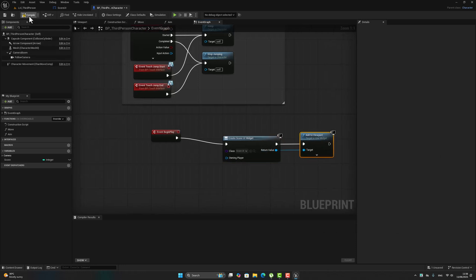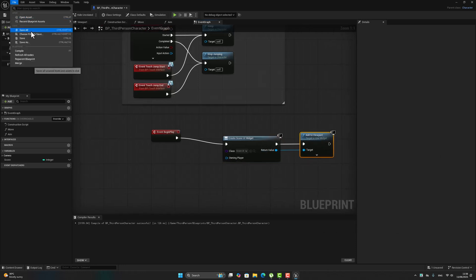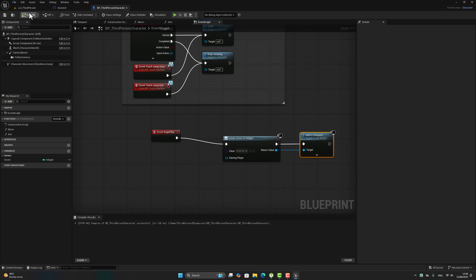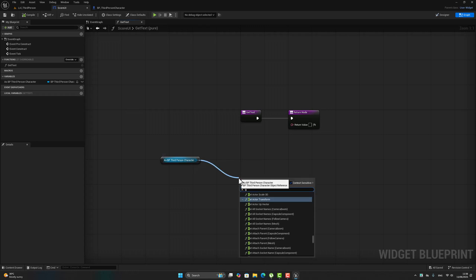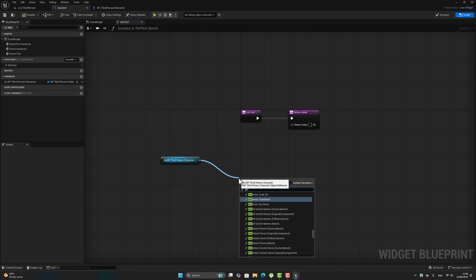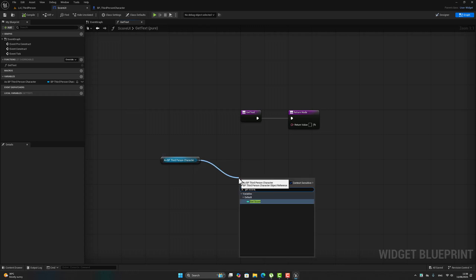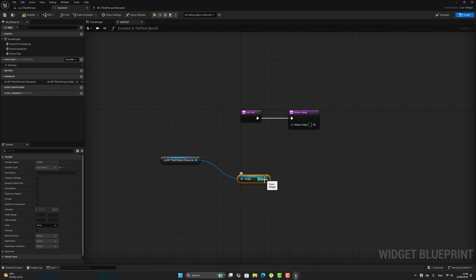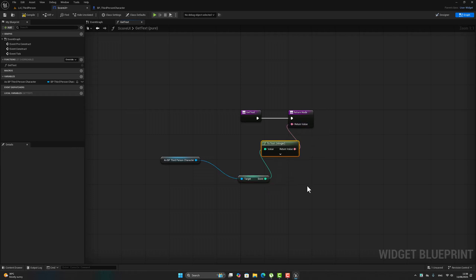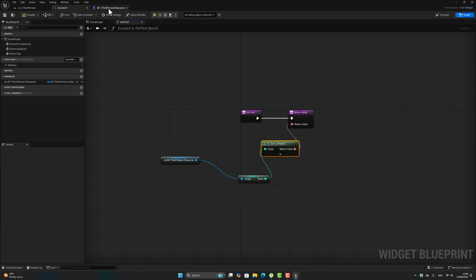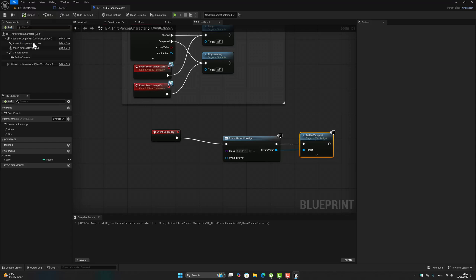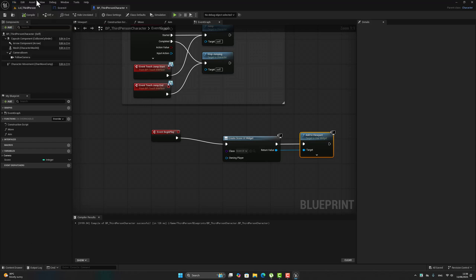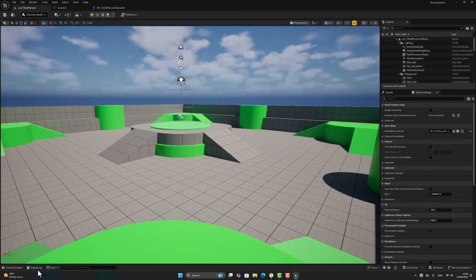Choose my widget class. I think this step is fine. Now let's return here to my Score UI and get the score value, get score. After getting the score, get here the return value. Okay, compile and save.